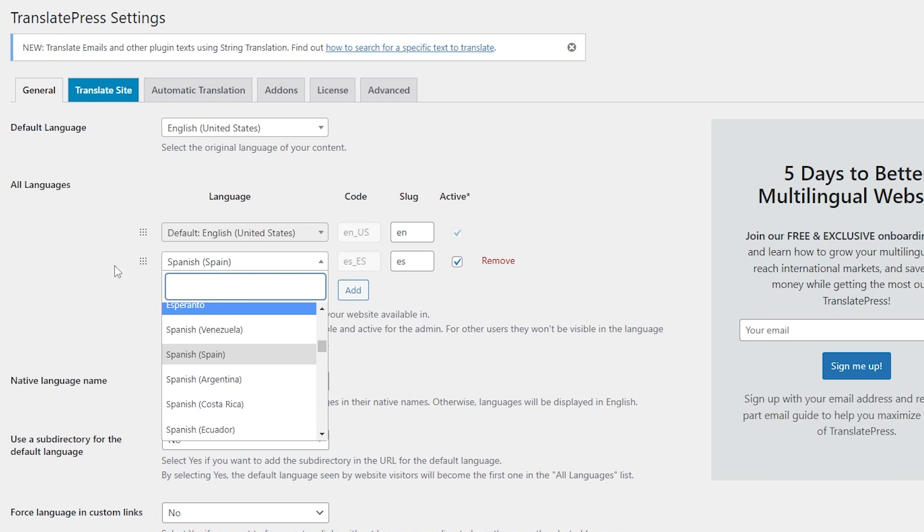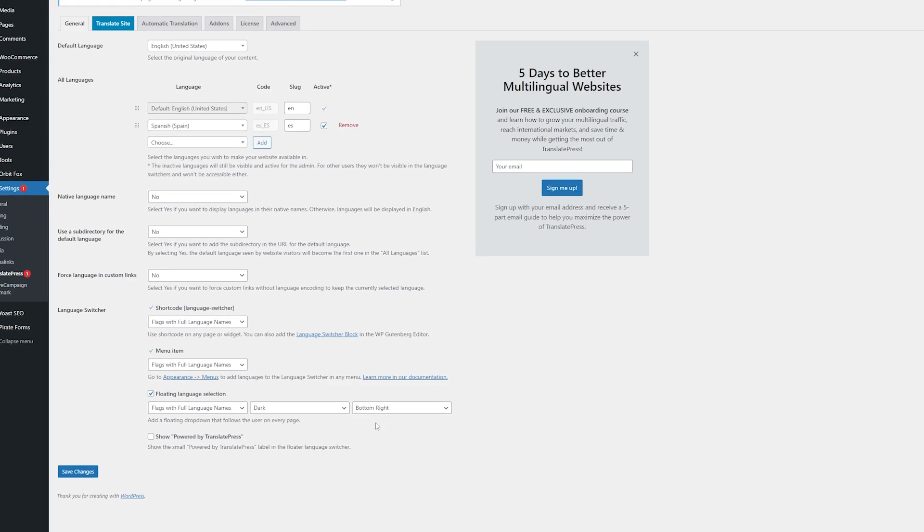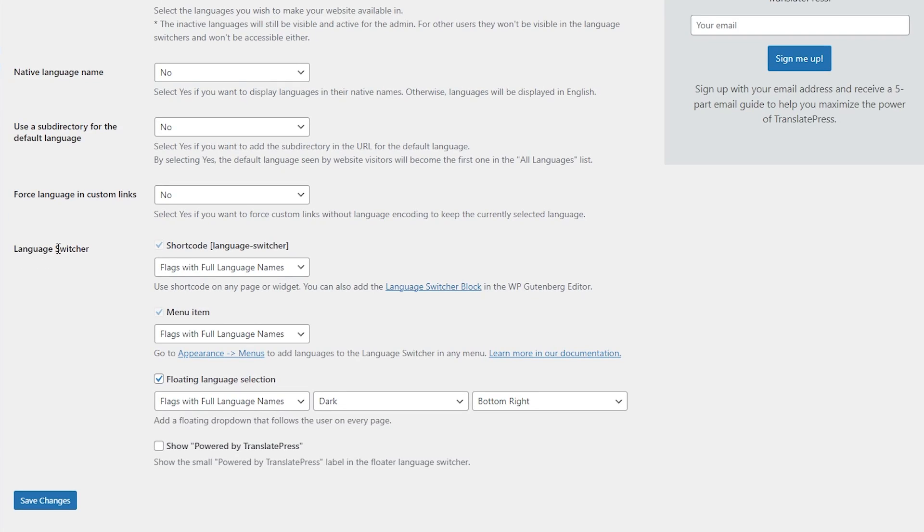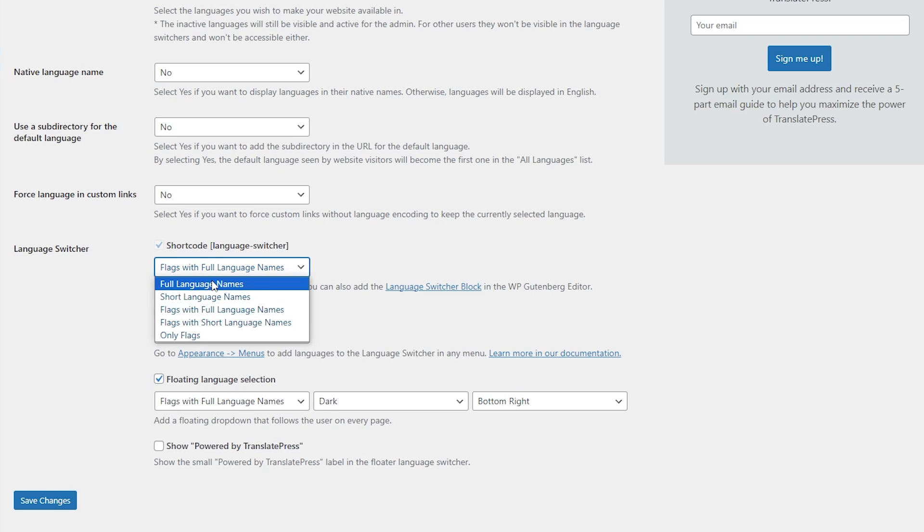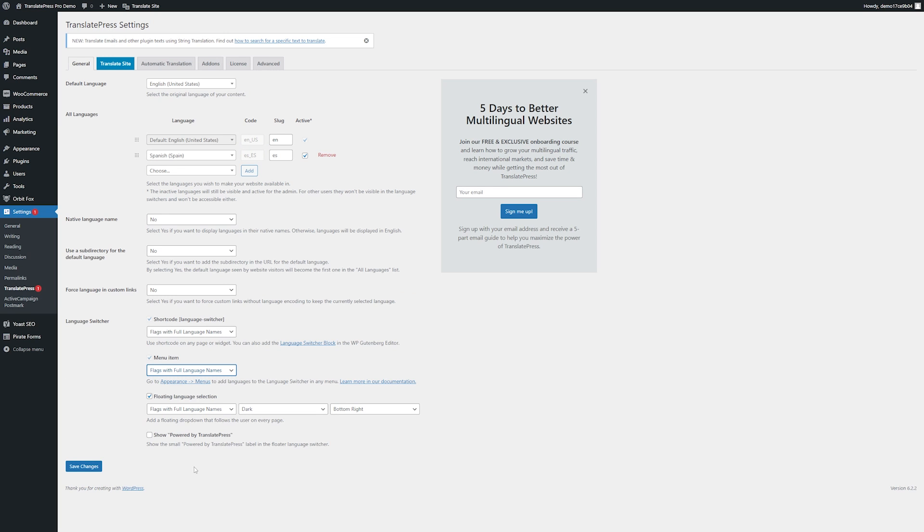So for this one I'll use Spanish. Some other options you have down here are to adjust your language switcher and the language switcher is what your users are going to use in order to navigate between the different languages on your site. TranslatePress gives a lot of different options that you can use for this to make it look exactly how you want. Once this is all set up and to your liking you can just hit save changes.